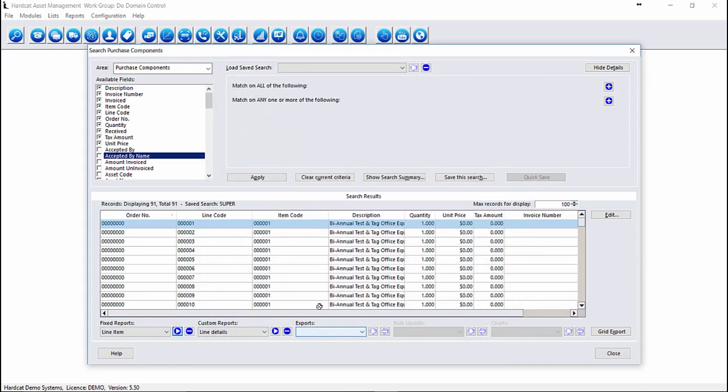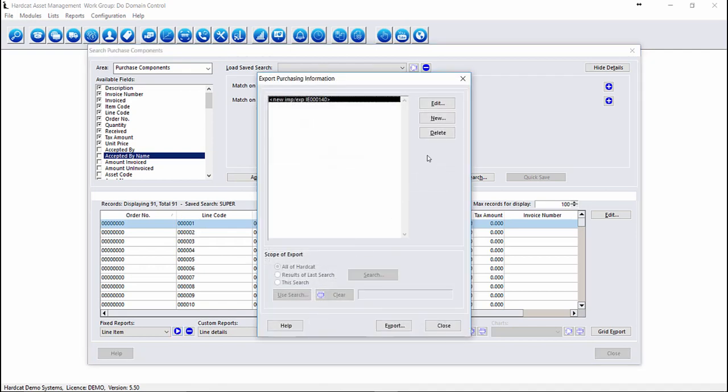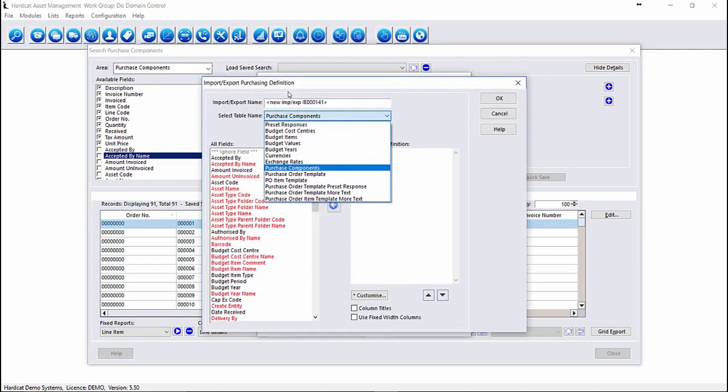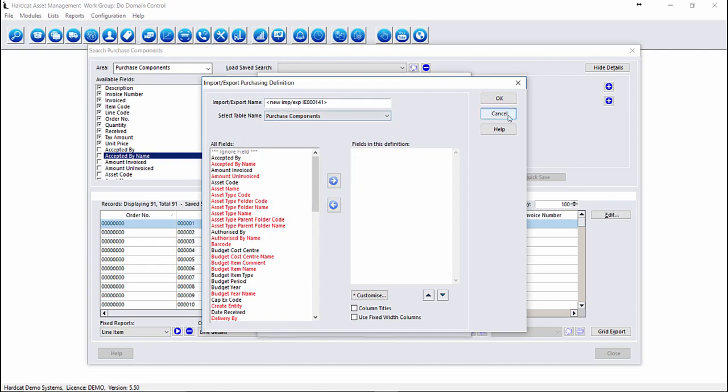Users can also export data out from the Purchase Order Area by clicking on the Export Label, and from here we can choose our component information, our template information, and our budget information can be exported as well. We also can import or export our currencies from here as well to set up new currencies or import new daily exchange rates if required.